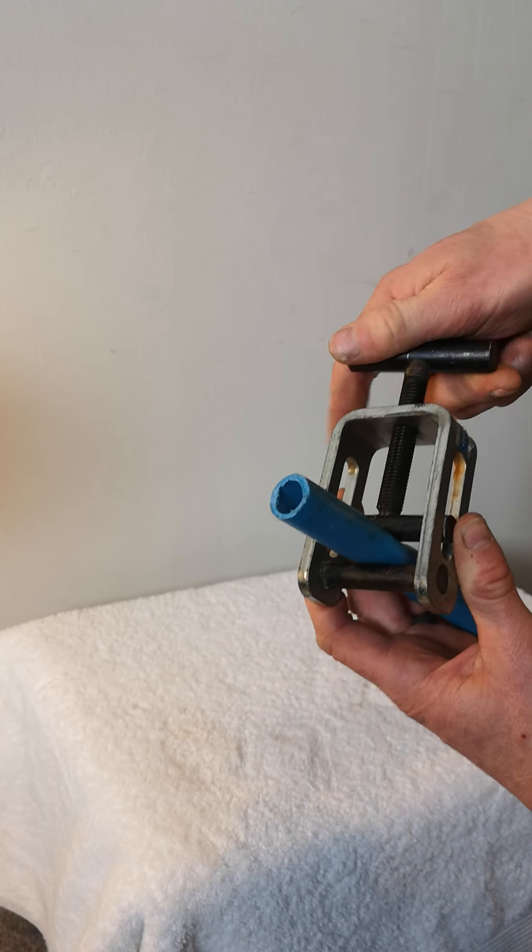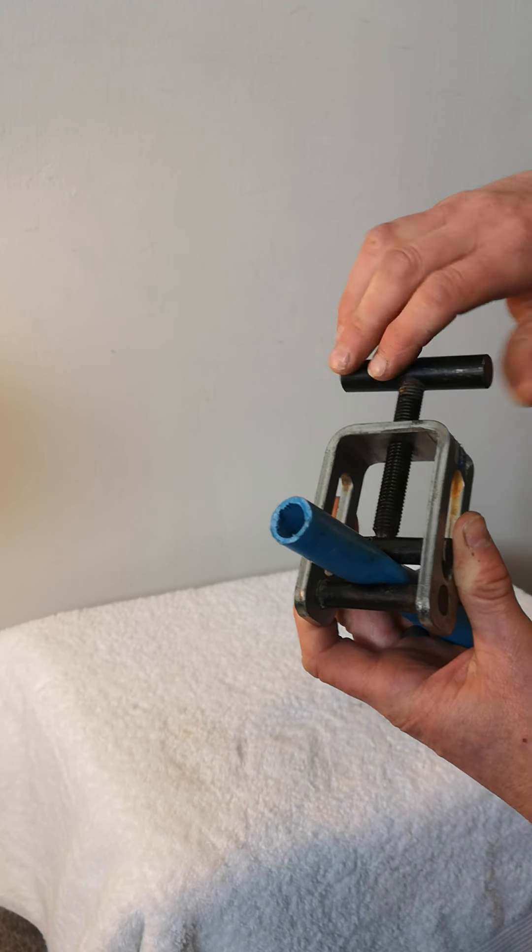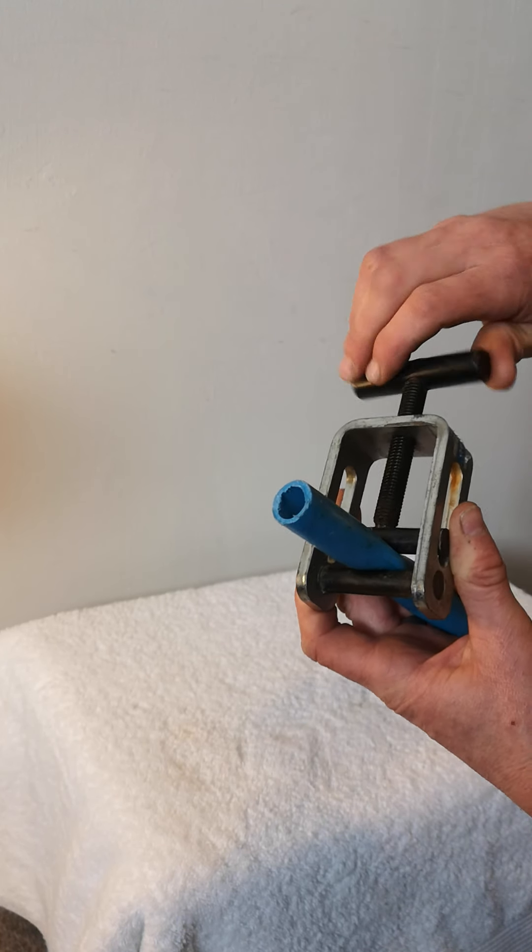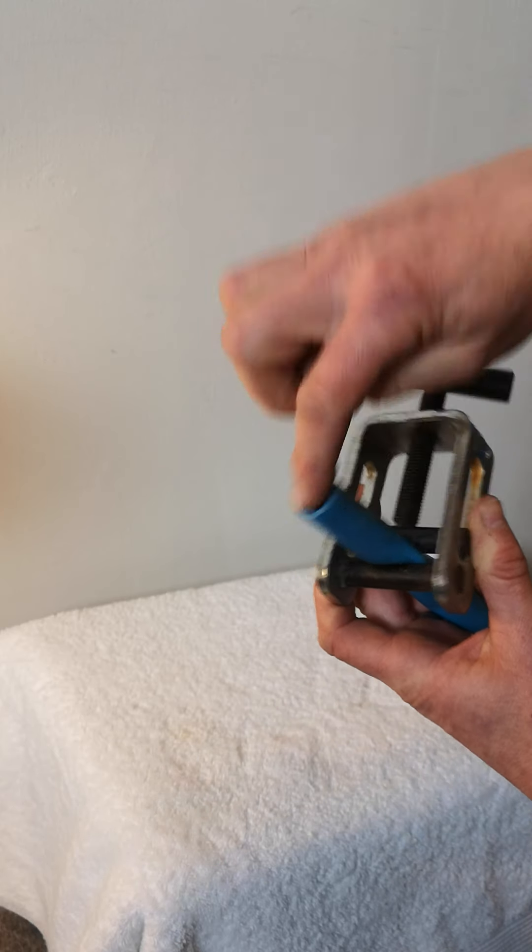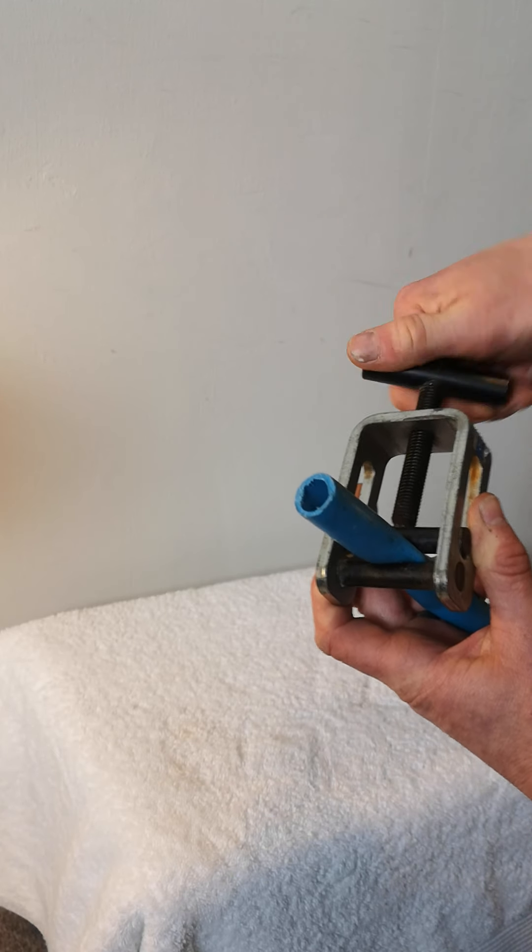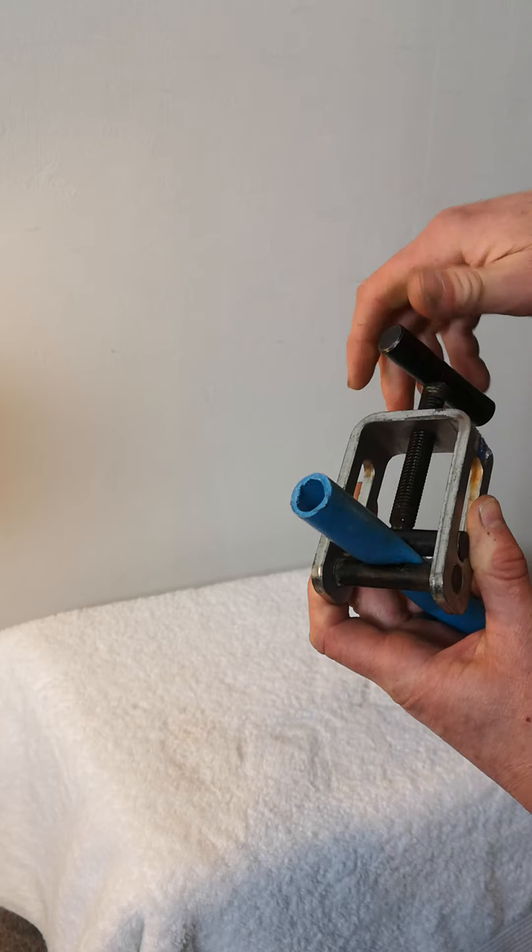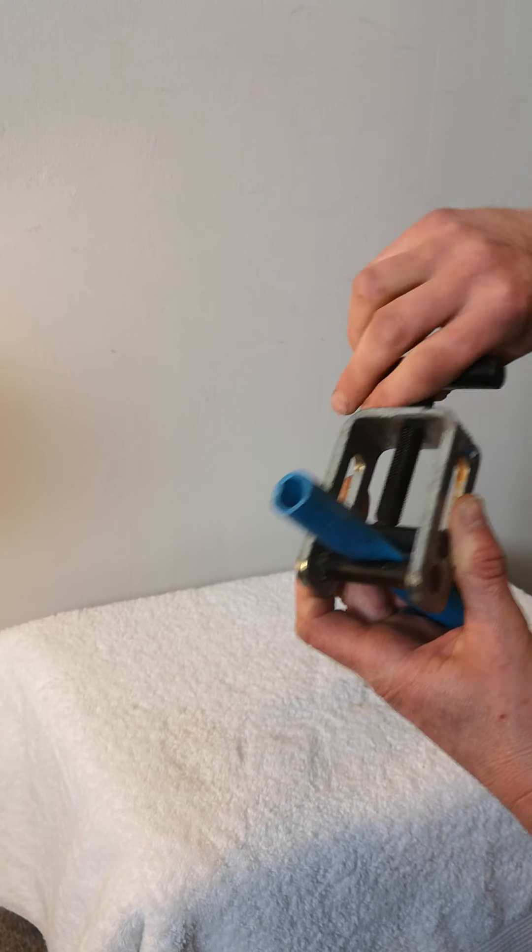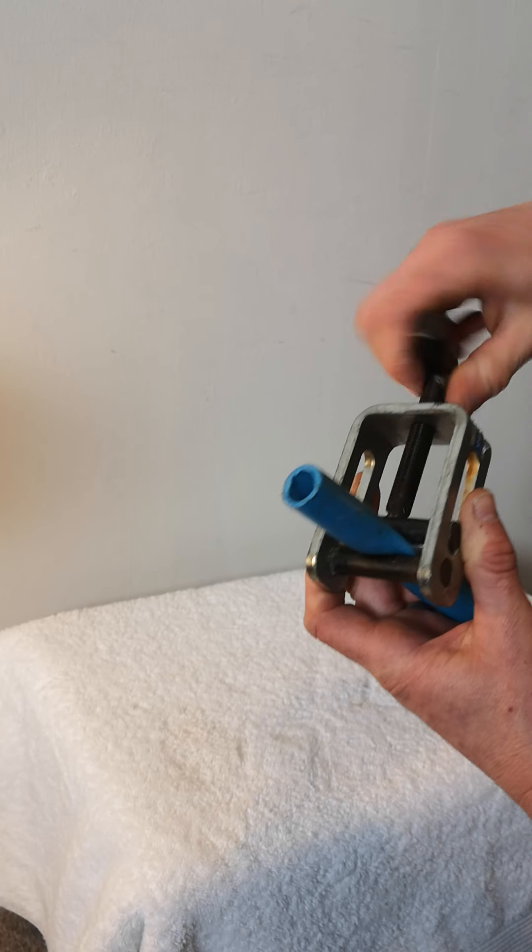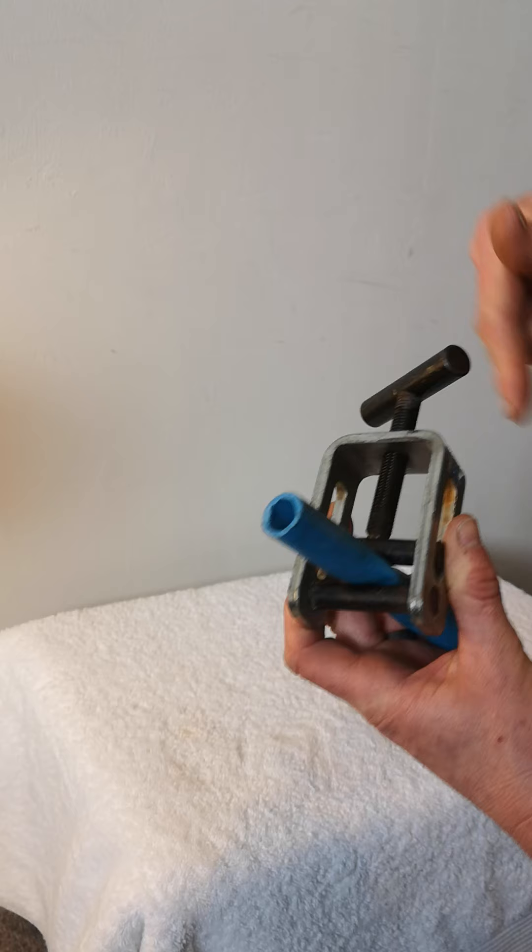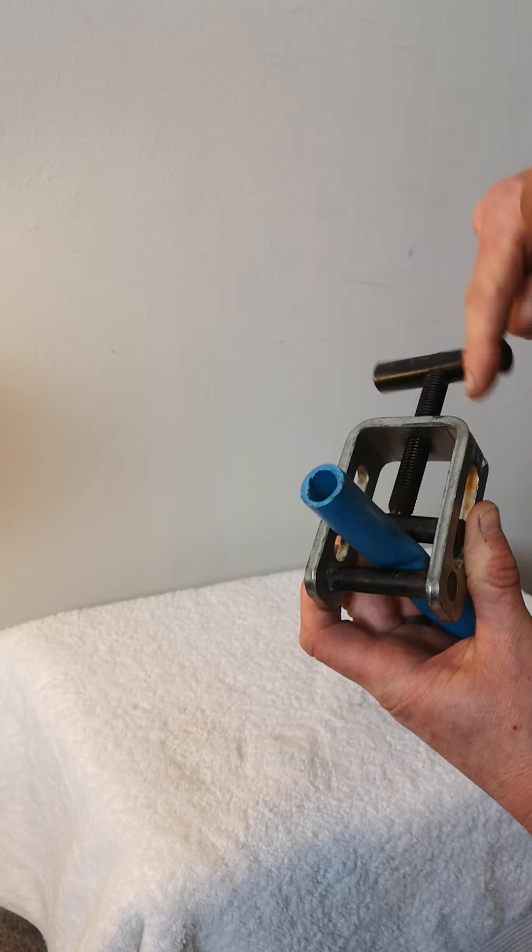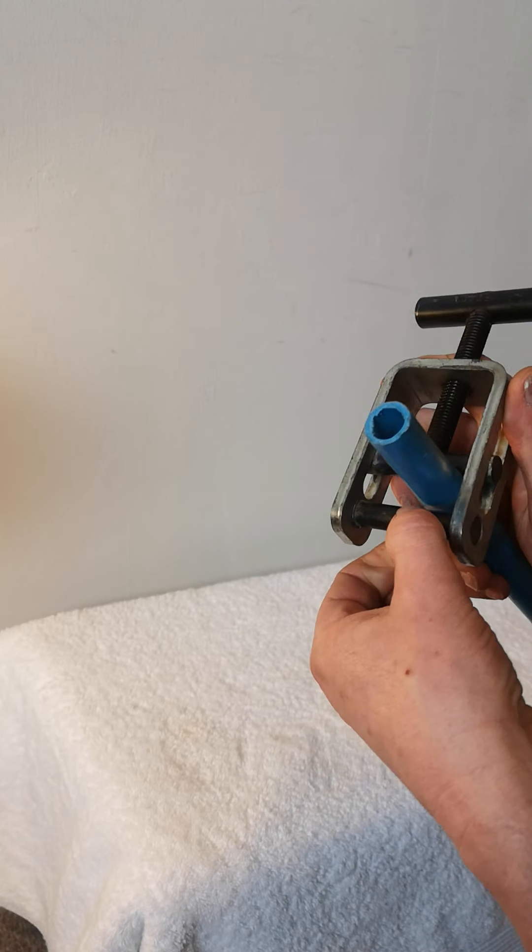As you can see, just a few turns and it's actually flattened the pipe. That stops the water coming out of there so you can do a repair on this end. Once you've done your repair, it's dead easy. You just wind it back out like so and then you can pull the gate back across.